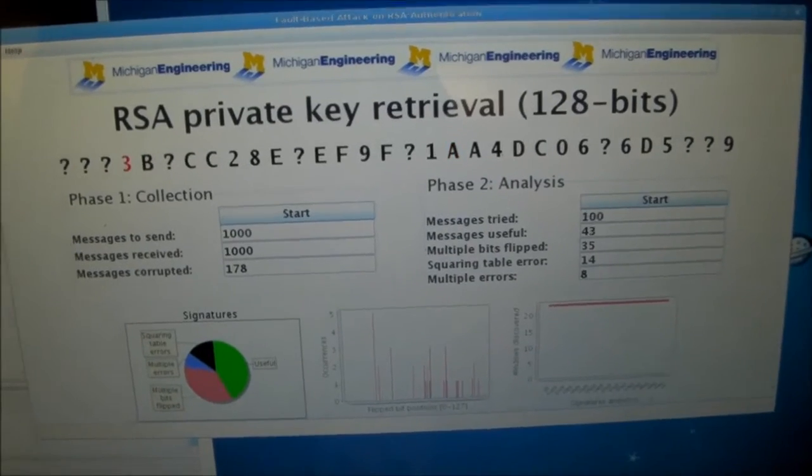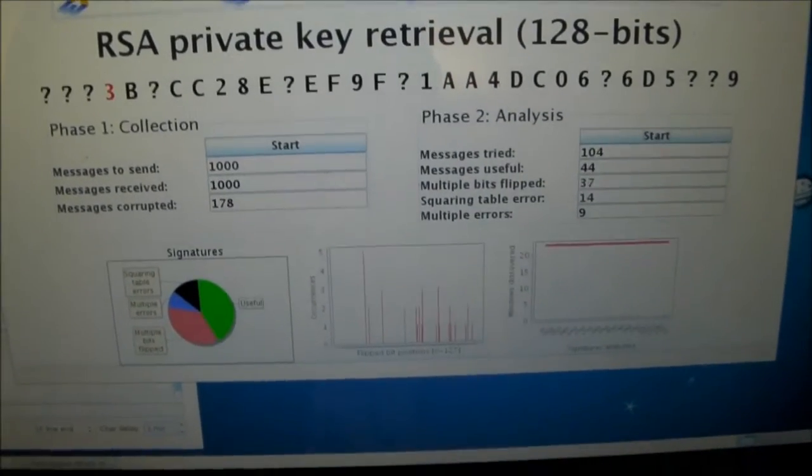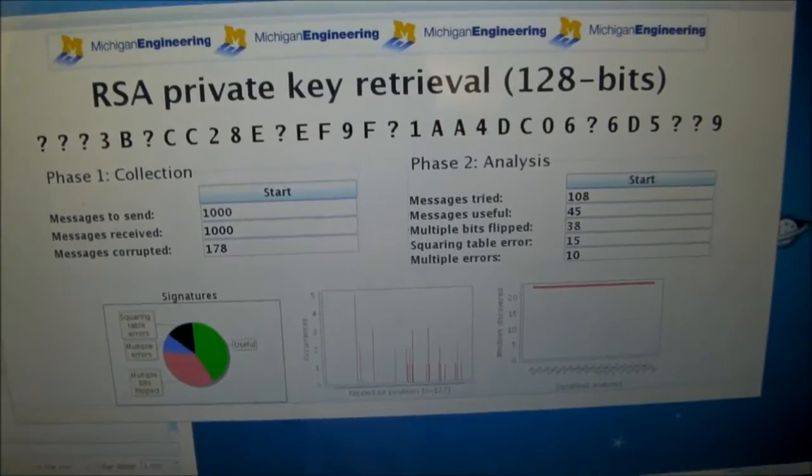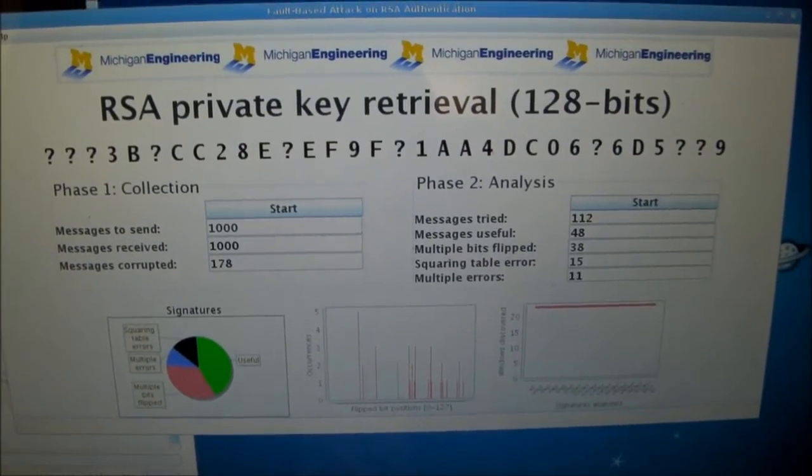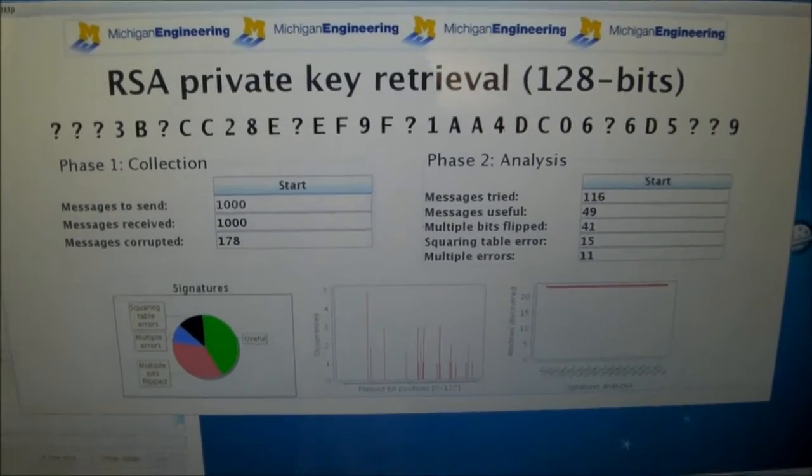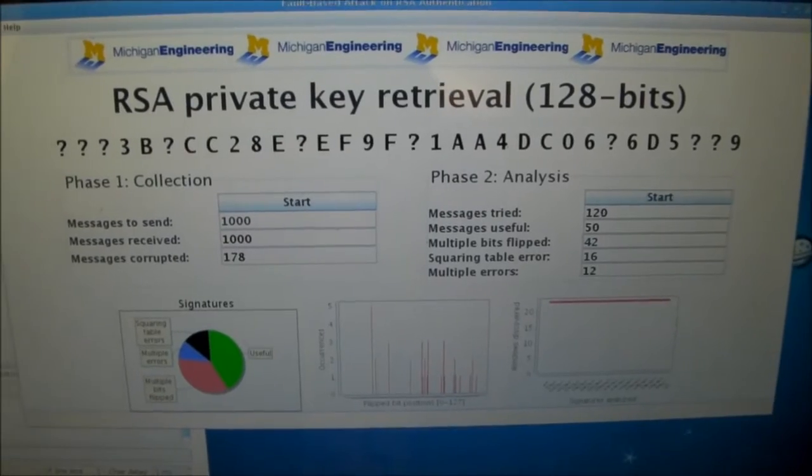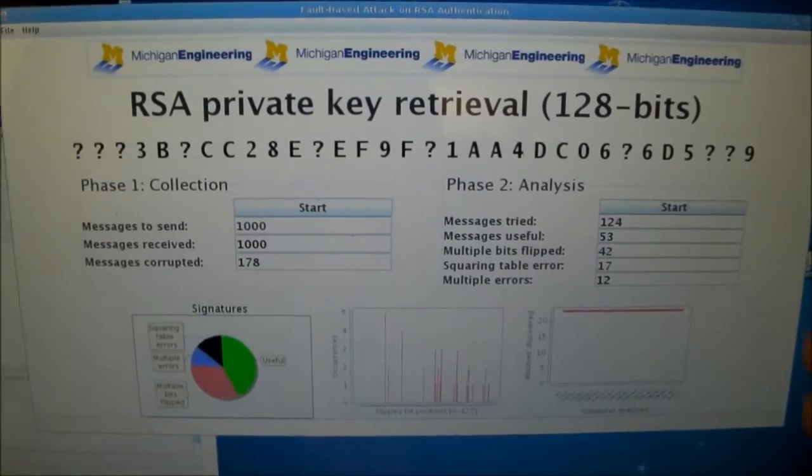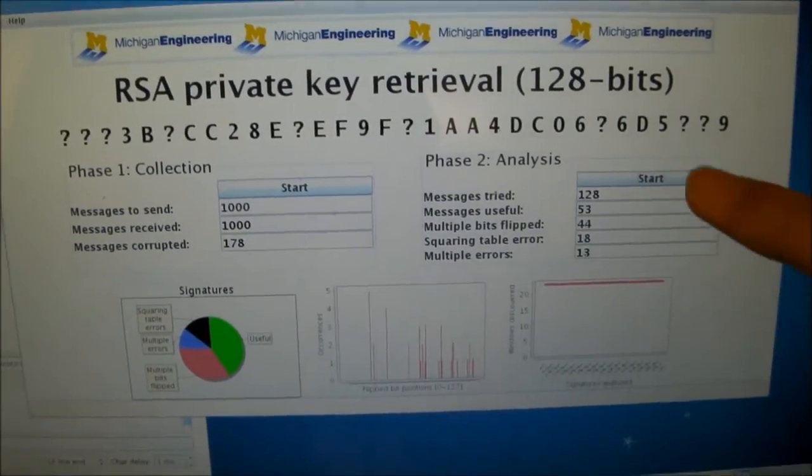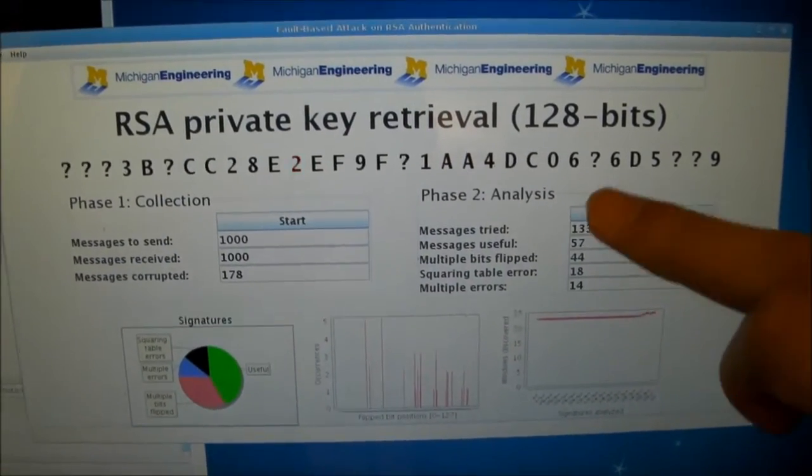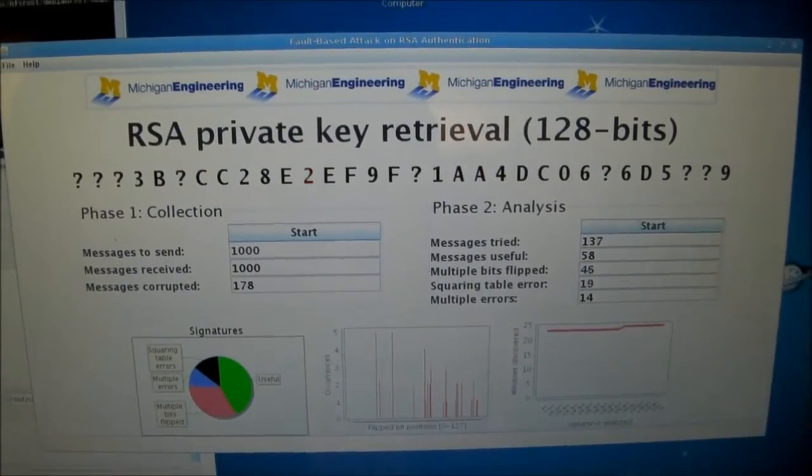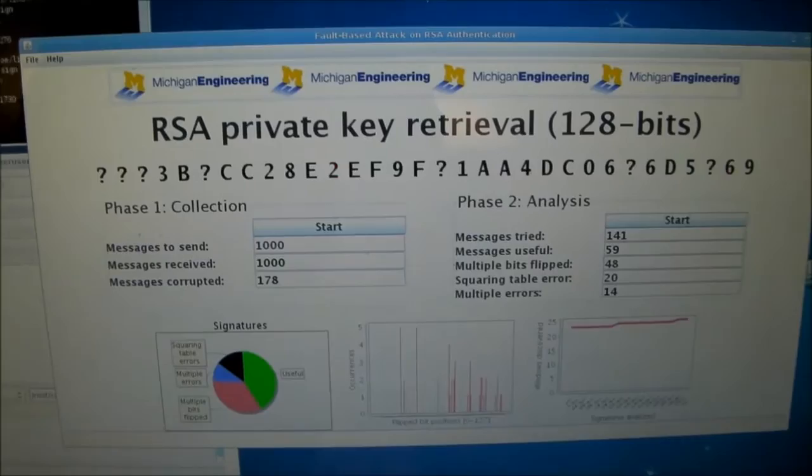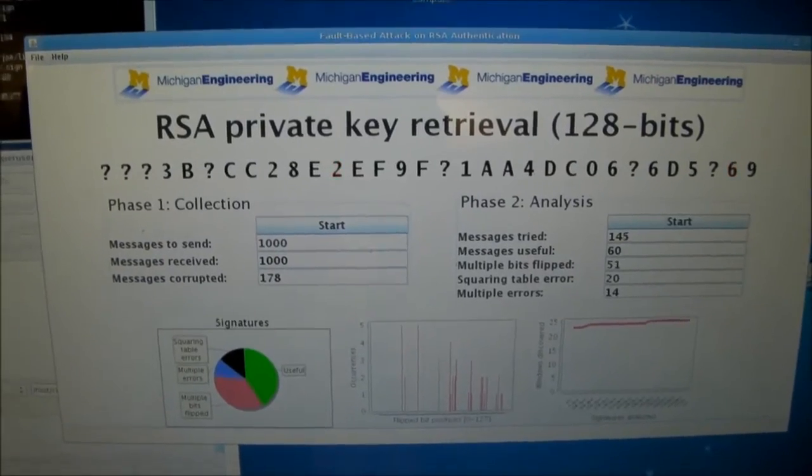At this point you could probably brute force it. In this case brute force would just mean that we have to guess the question marks.